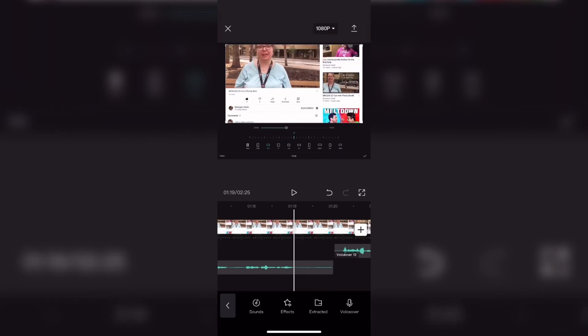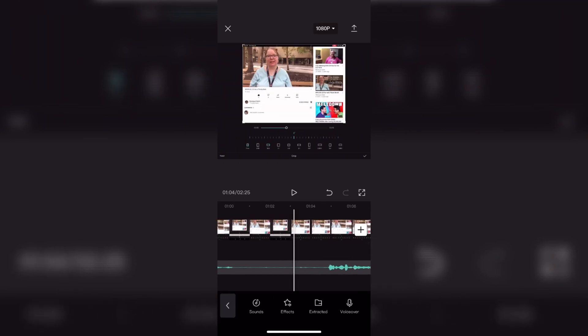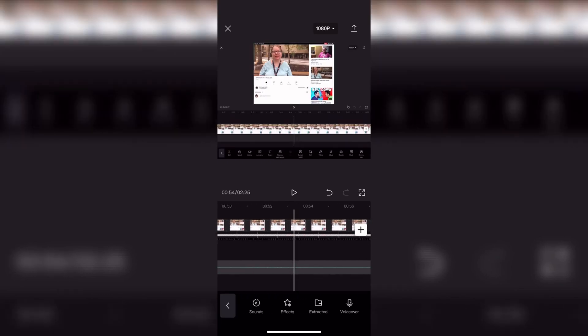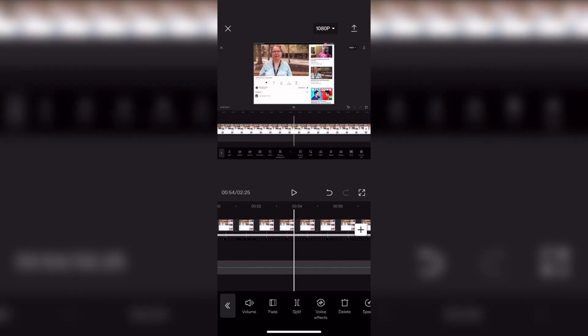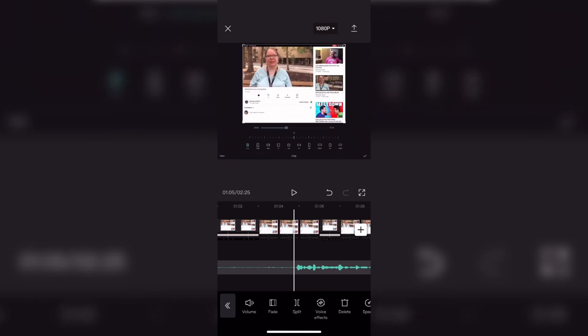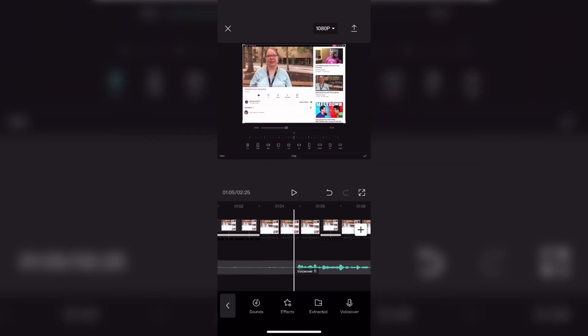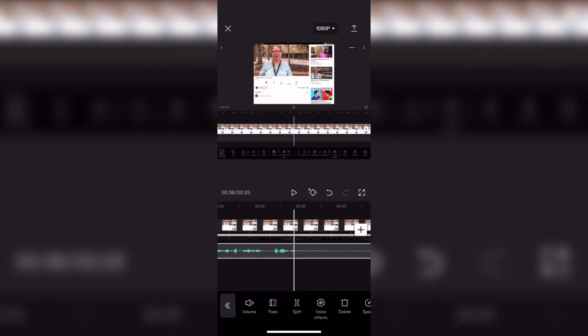To listen to the completed voiceover check out the card on screen now. CapCut works on both iOS and Android. For more great tutorials look at the playlist on screen or check out this video recommended by YouTube.